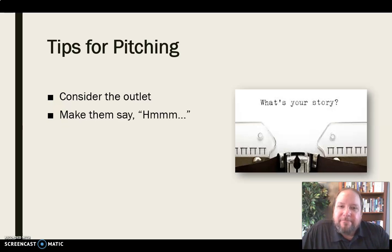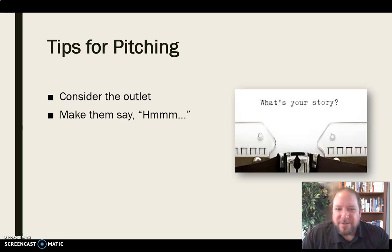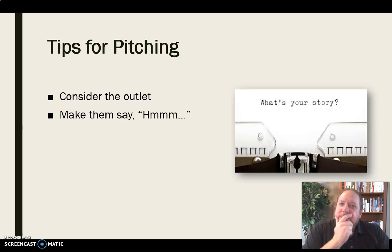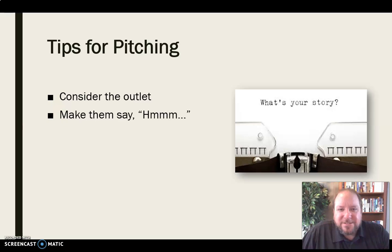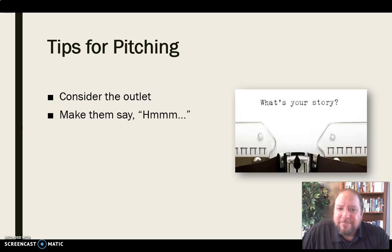Make them say 'hmm.' Get them curious about something. Is there something here that's different, something that's going to spark their curiosity and make them say, 'I hadn't thought about that, that's something new and interesting to me — so it might be interesting to our audience.' Think of a way in your pitch that you can make them say 'hmm' and throw in something they might not have considered or might be curious about.